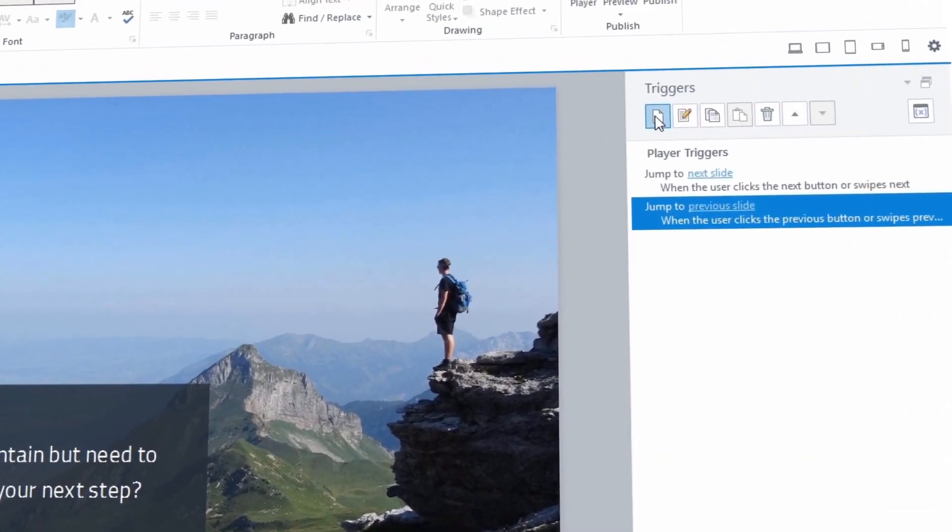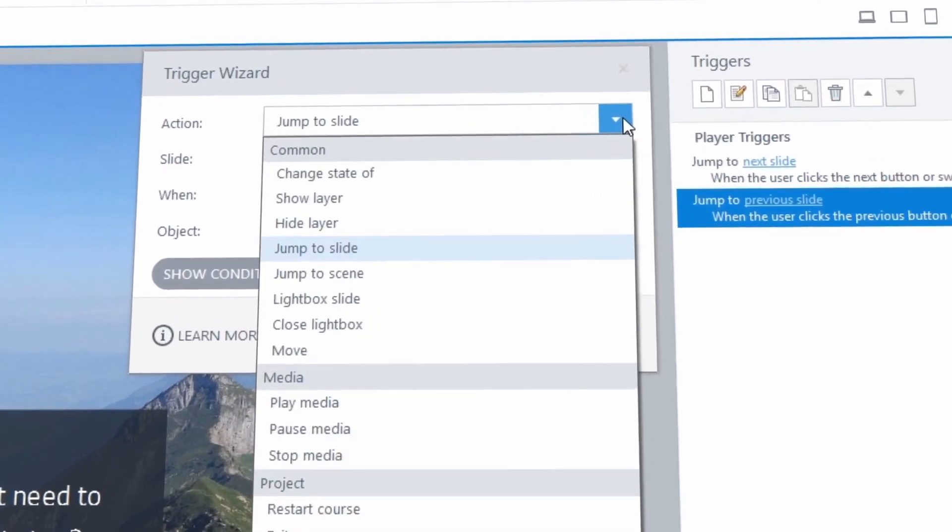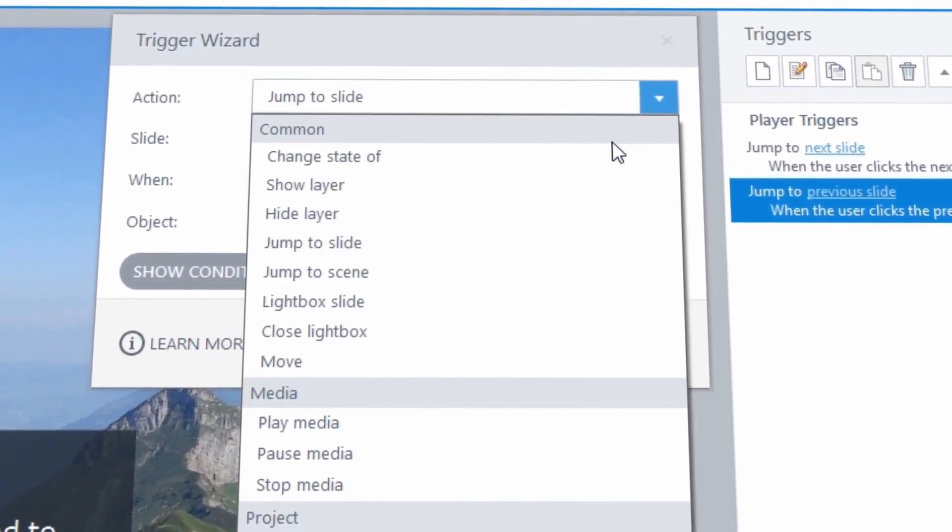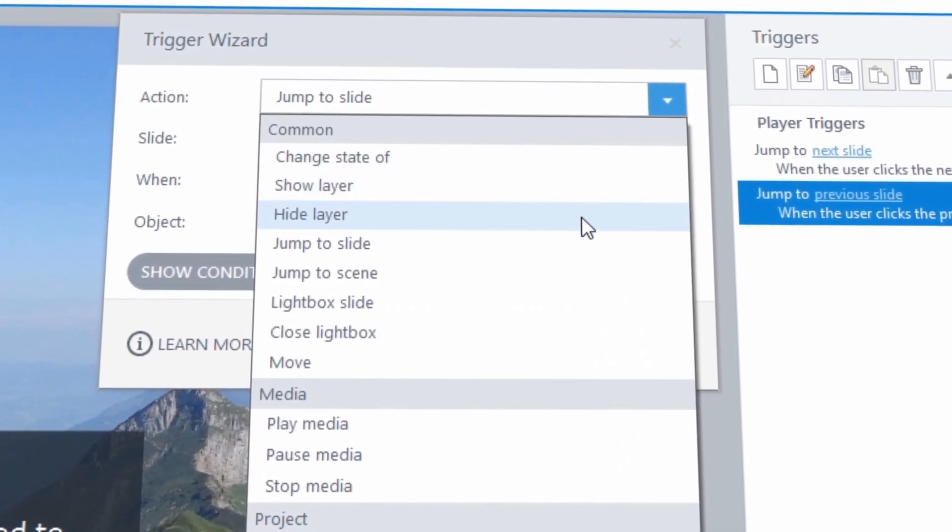And has super intuitive features that let you build any interaction and assessment you can imagine from any objects on your slide.